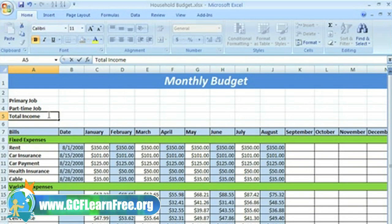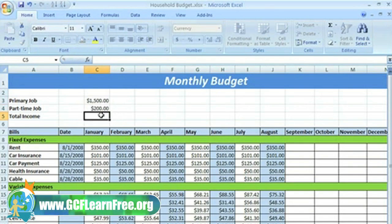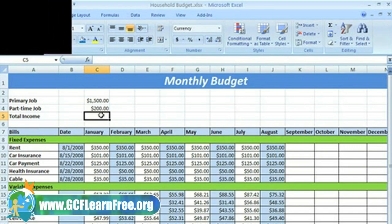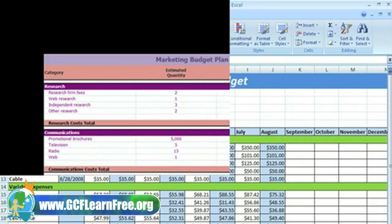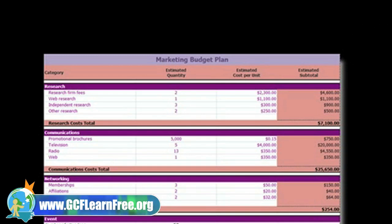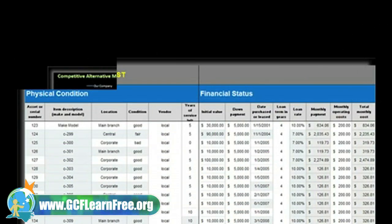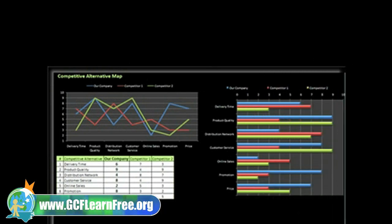Calculating and analyzing numerical information is really what Excel is intended to be used for. You can use it at home to create budgets like this one, or in the workplace to create complex spreadsheets that keep track of company finances, inventory, and more. To be able to use Excel to accomplish these tasks, it's important that you understand formulas.